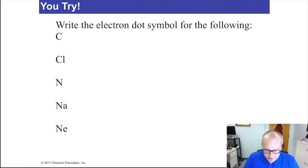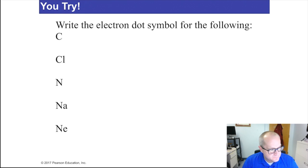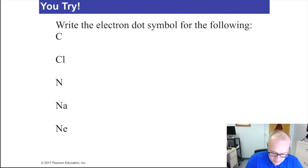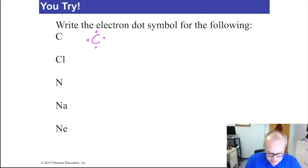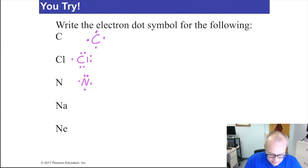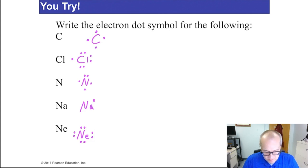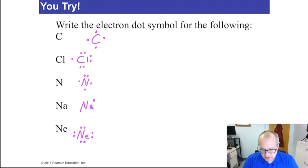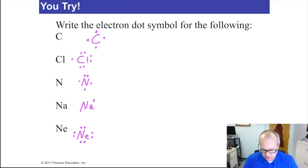Write the electron dot symbol for: carbon — 4 valence electrons, drawn with single electrons north, south, east, west; chlorine — 7 valence electrons; nitrogen — 5 valence electrons with one lone pair; sodium — 1 valence electron; neon — 8 valence electrons. If you had trouble with any of those, go back and watch the video again. It's fundamental — you have to understand this. Come see me in office hours or visit the Academic Success Center if you still have trouble.